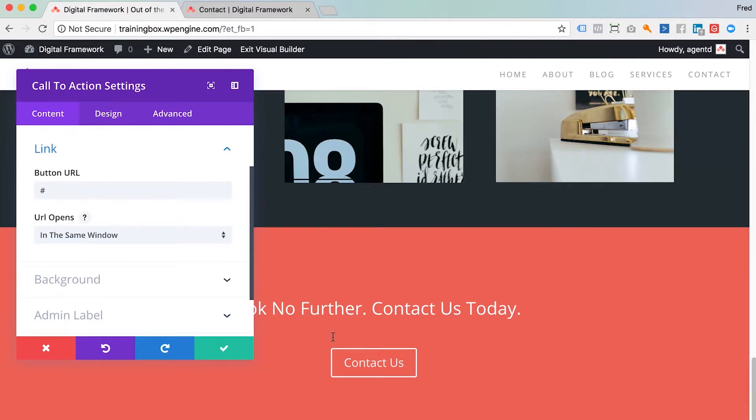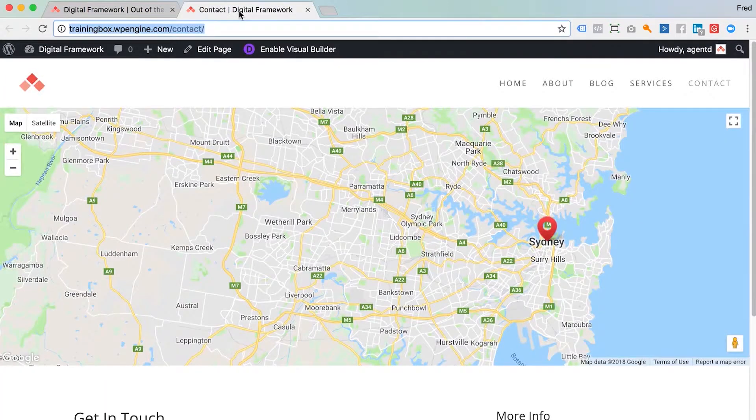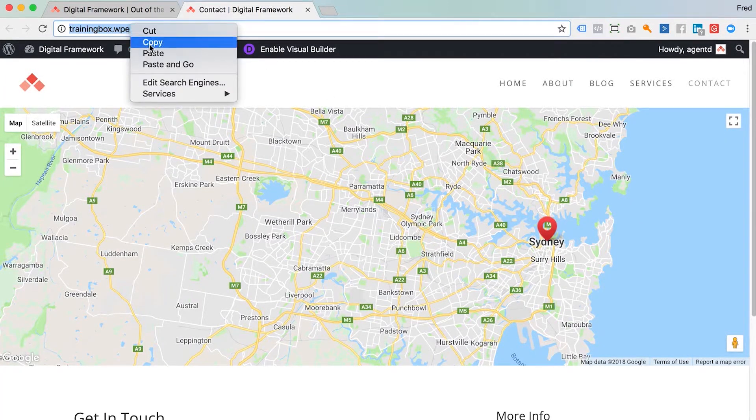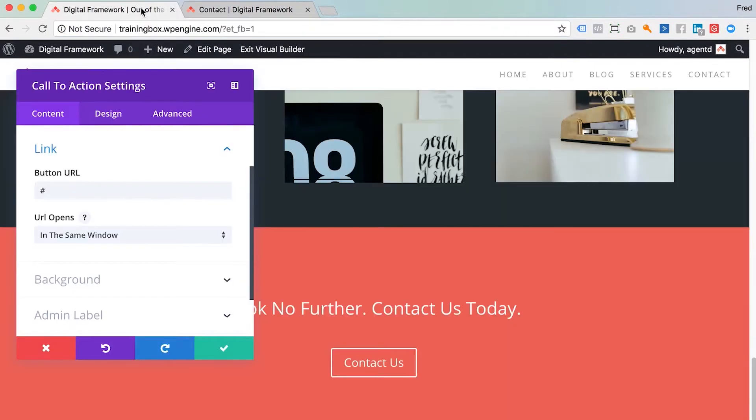So what I want to do is link that to my contact page, and I've actually got a copy of the page just open in this other tab here. So that's the URL there that I want the button to link to. I will go back over here, paste that into that URL button.